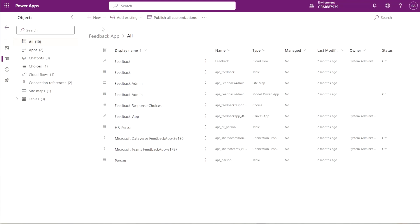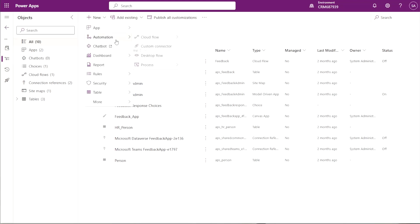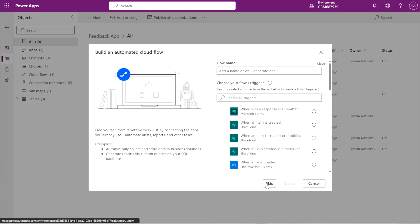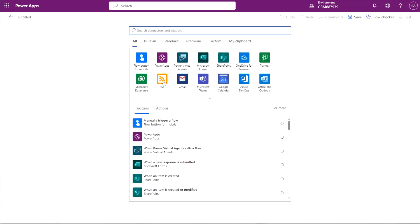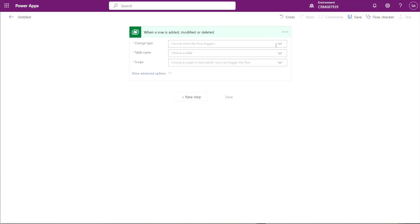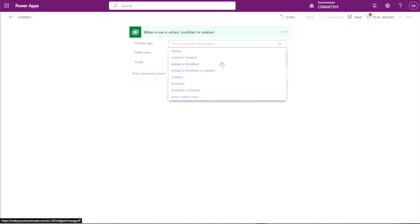We want to make sure we're adding this new flow inside the feedback solution so that when we're ready to package it, it's all in the same solution. I clicked on New > Automation > Cloud Flow > Automated. We're going to skip the first step and start building the trigger right in the designer. I'll click on Microsoft Dataverse and select 'When a row is added, modified, or deleted', then choose 'When a row is added or modified'.